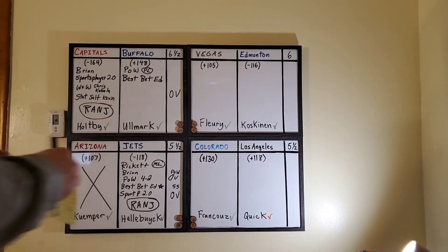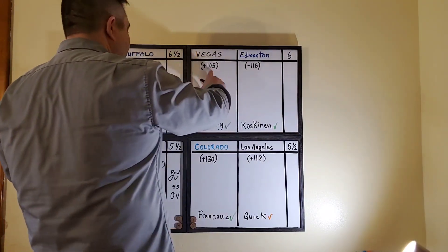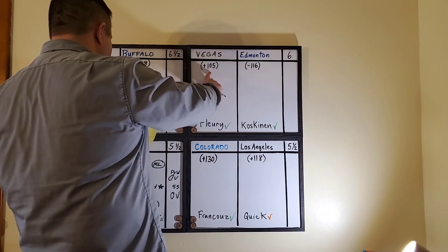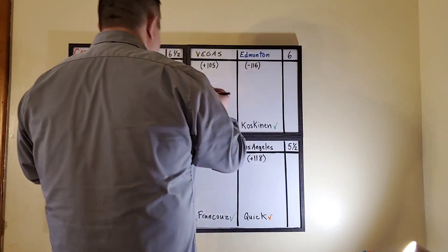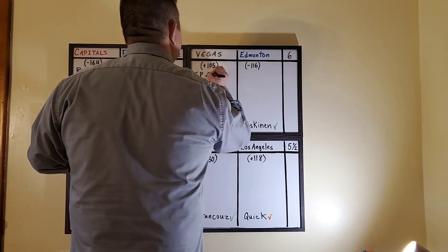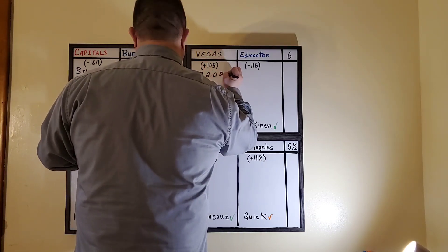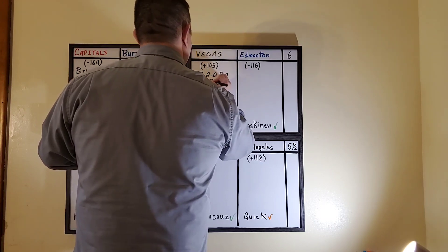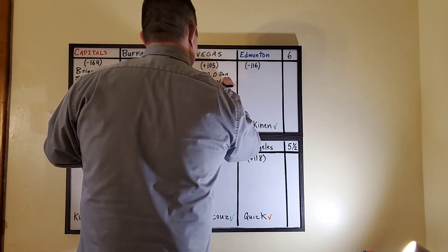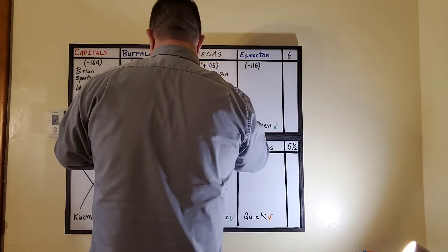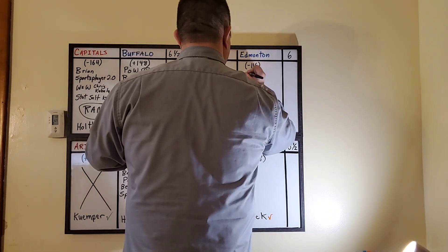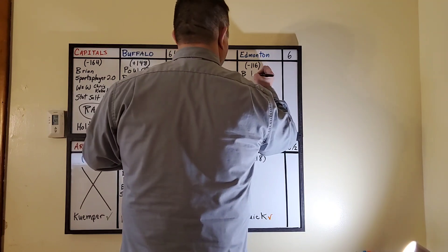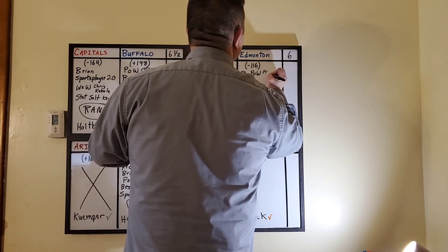Okay, we have Vegas. This was yesterday or this morning. Now I just checked it's like plus 108 so it went up, changed a little bit. Taking Vegas we got Sports Player 2.0 Daniel. Sports Chat Place Randy Chambers. And taking the Edmonton Oilers is B and Pow on the puck line.